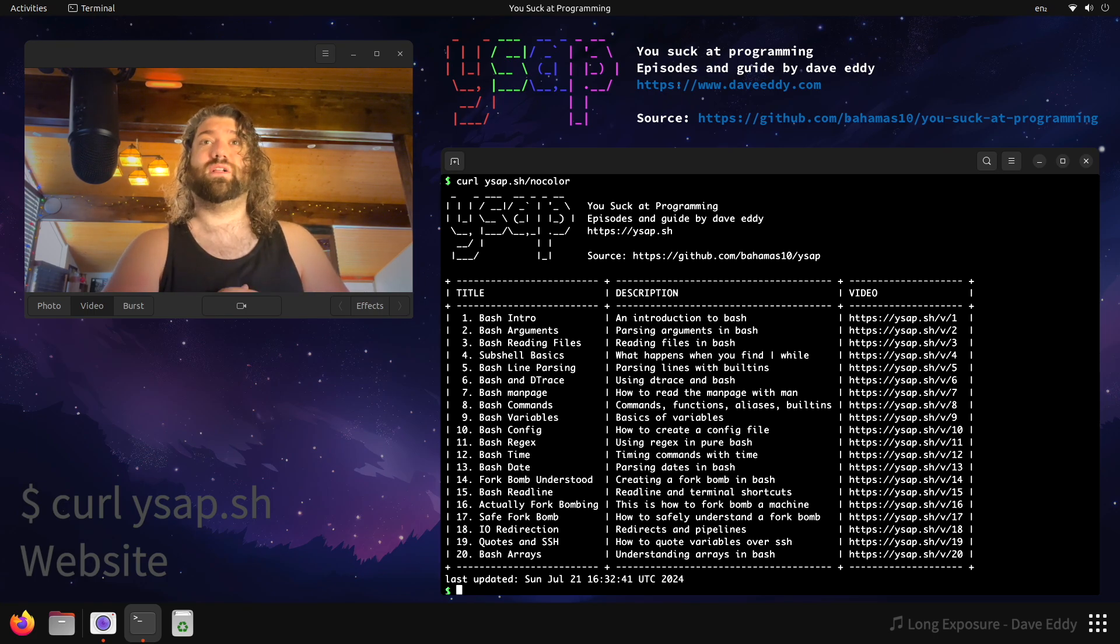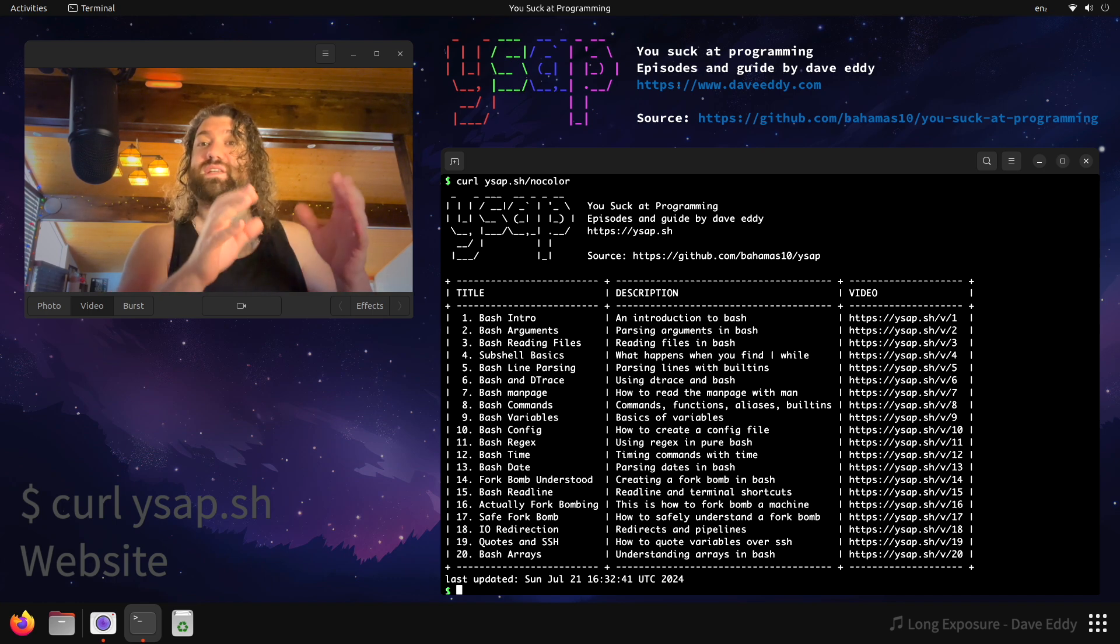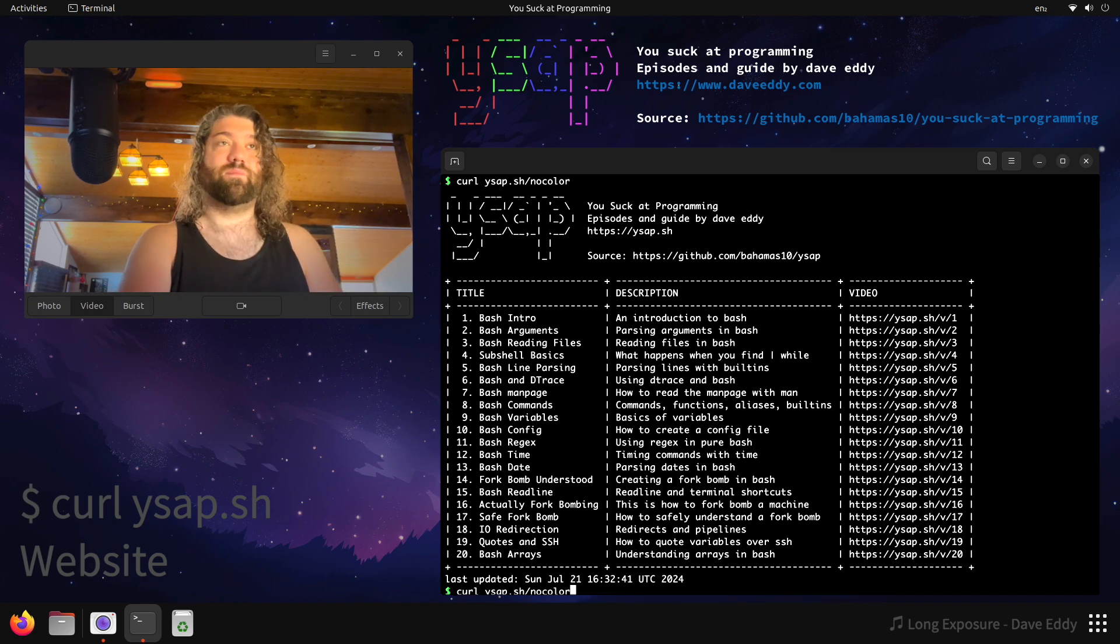Slash no color. You get the same thing, but no coloring, no anything fancy. You just get the ASCII diagram.